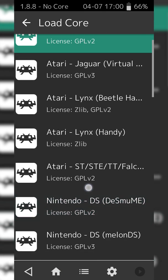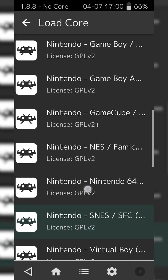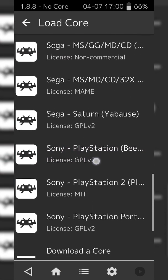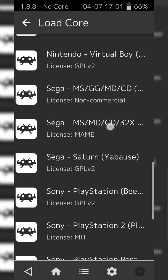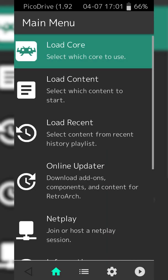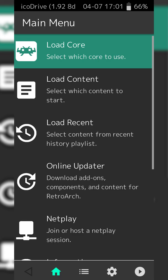We're going to be loading back into the Load Core option and we're going to be loading up the core that we just downloaded, which is right here for me, and you'll see the text will appear on the top left, PicoDrive, and that's exactly what we're looking for.